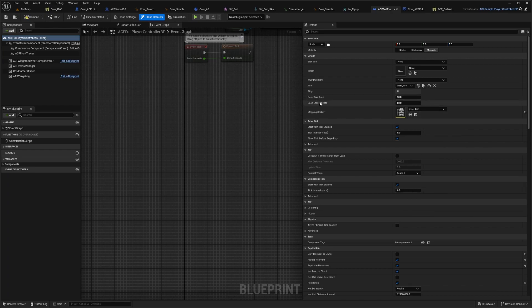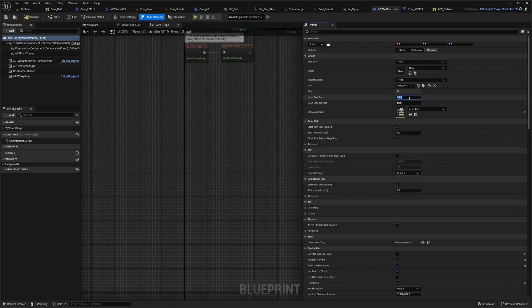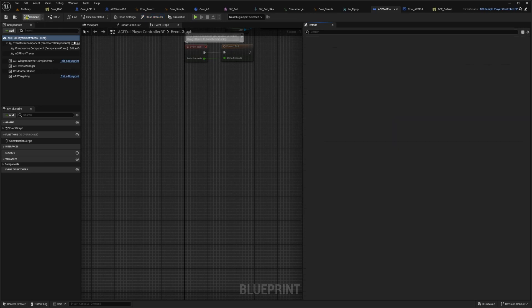And for the base turn rate and base lookup rate, you can turn these two. For me, I'll turn it to zero because I am going to be turning instantly.